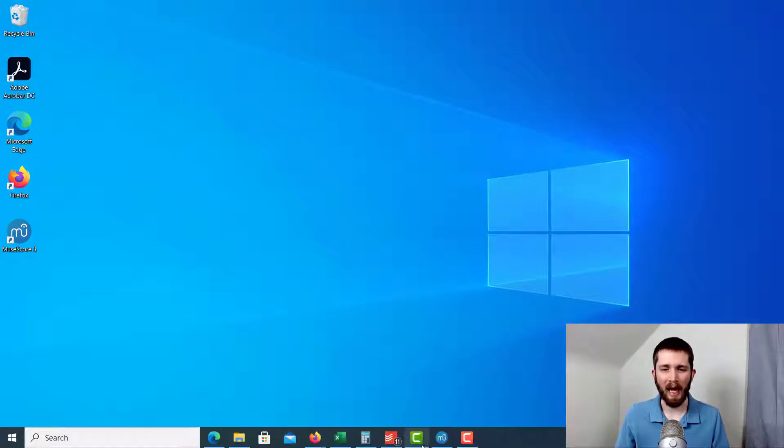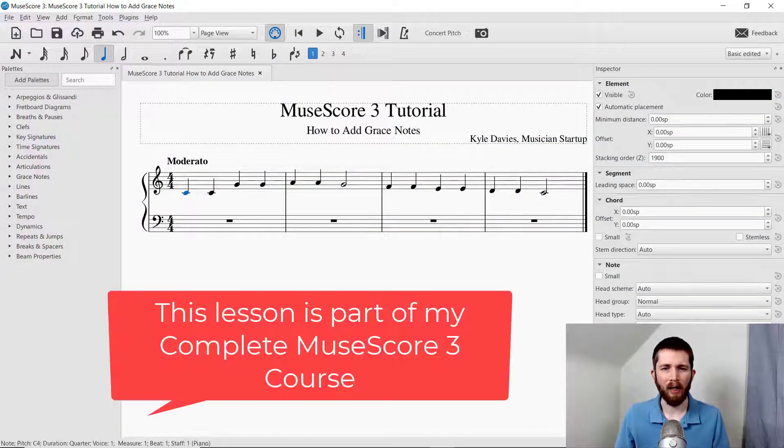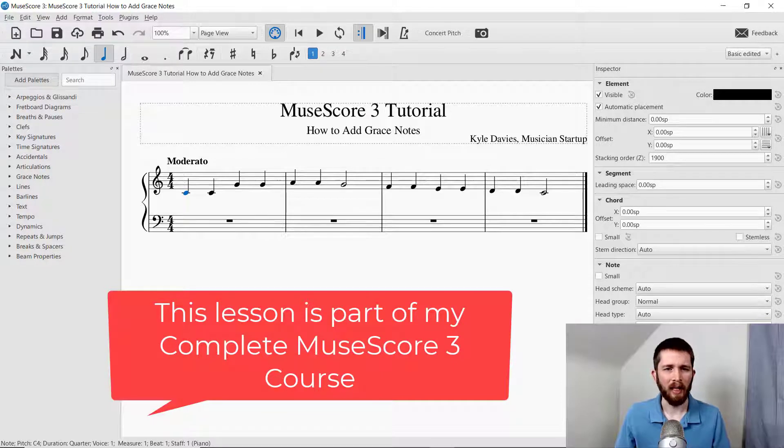You are going to want to have MuseScore open. I have Mary Had a Little Lamb written here.